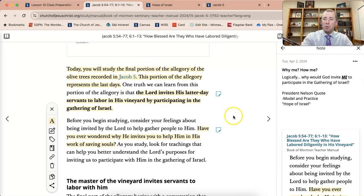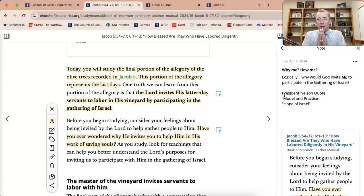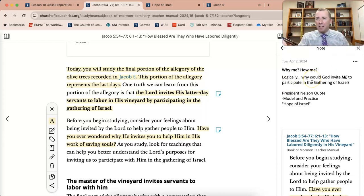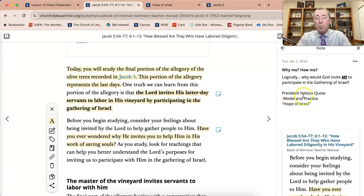Then we transition into: why me? Let's talk about it logically. What advantage does it give God, or what advantage does it give to me? If the Lord's desired outcome for me is to become like Him, and His work and glory is to bring to pass my immortality and eternal life, what advantage do I receive in being invited to participate in the work of the Lord — or the gathering of Israel? I love this question, and I really want my students to go through it logically. Then I want to practice and model this with them.